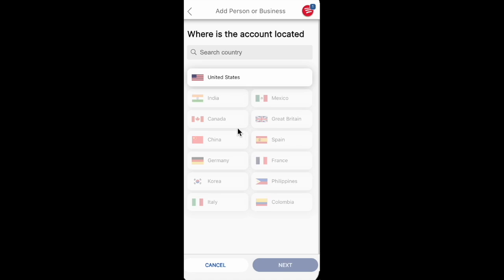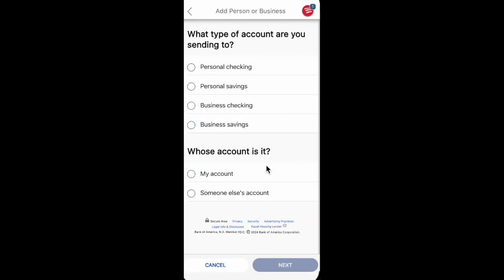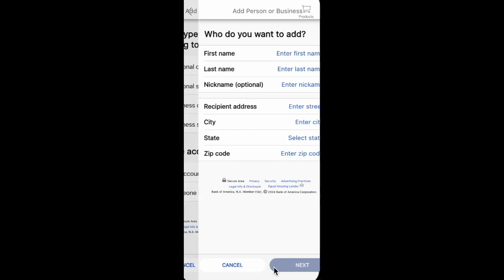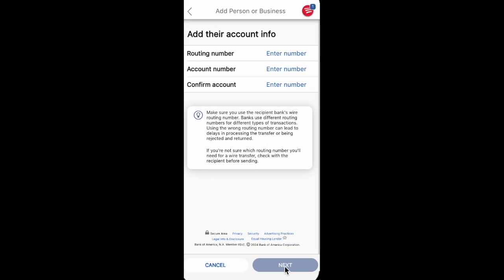Choose a country and then click the Next button. Then choose the type of account — for example, it can be a personal saving account. Then provide some details like first name, last name, and so on, and then click on Next.